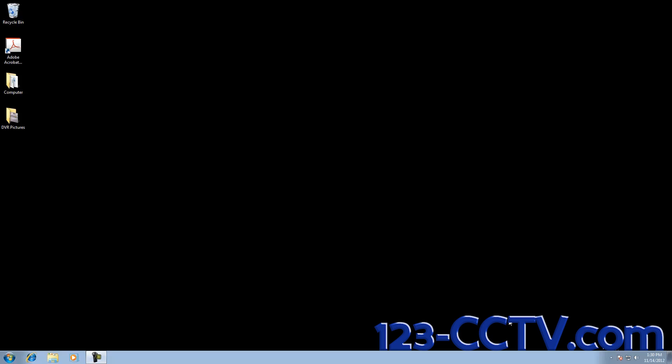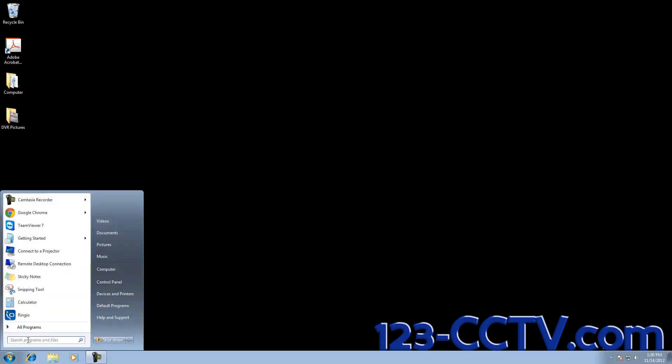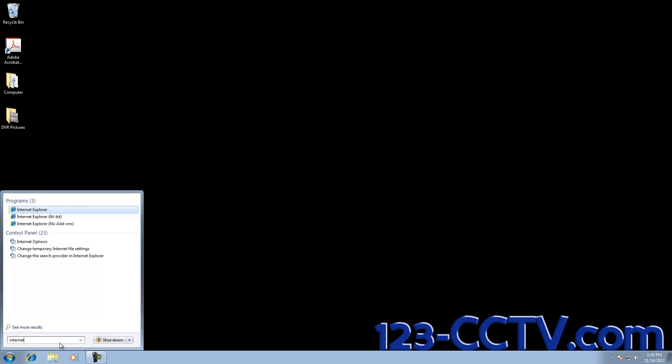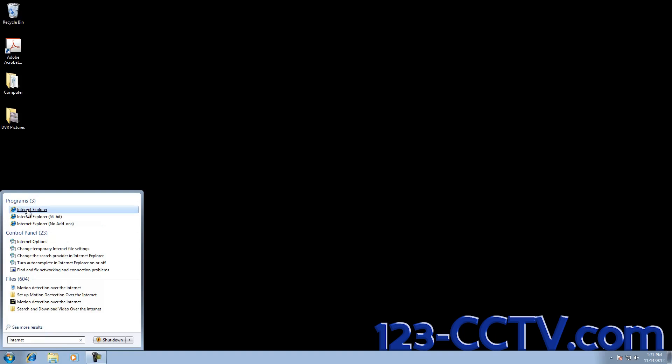To do this, we have to first open Internet Explorer and run it as an administrator. We can do this by left-clicking on the Startup button, typing in Internet, right-clicking on Internet Explorer, and selecting Run as Administrator.